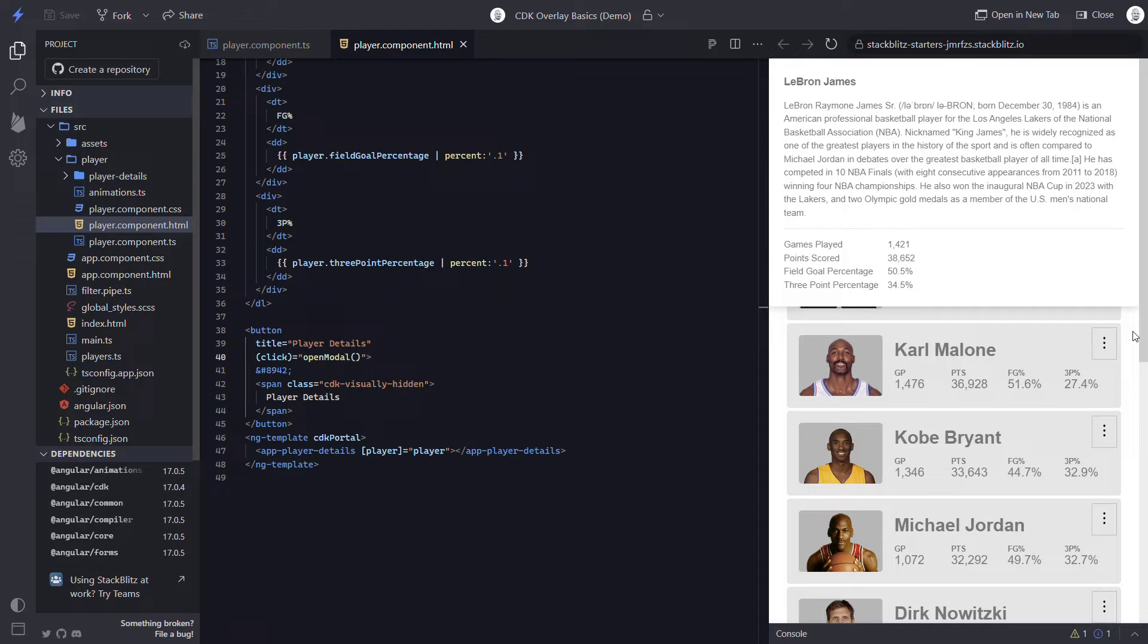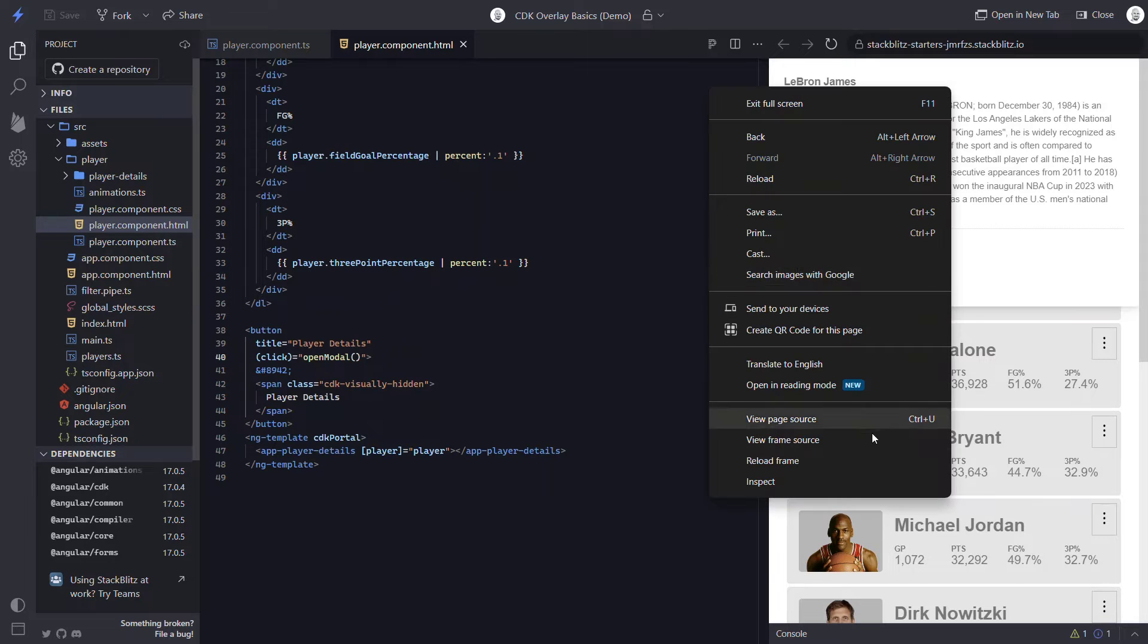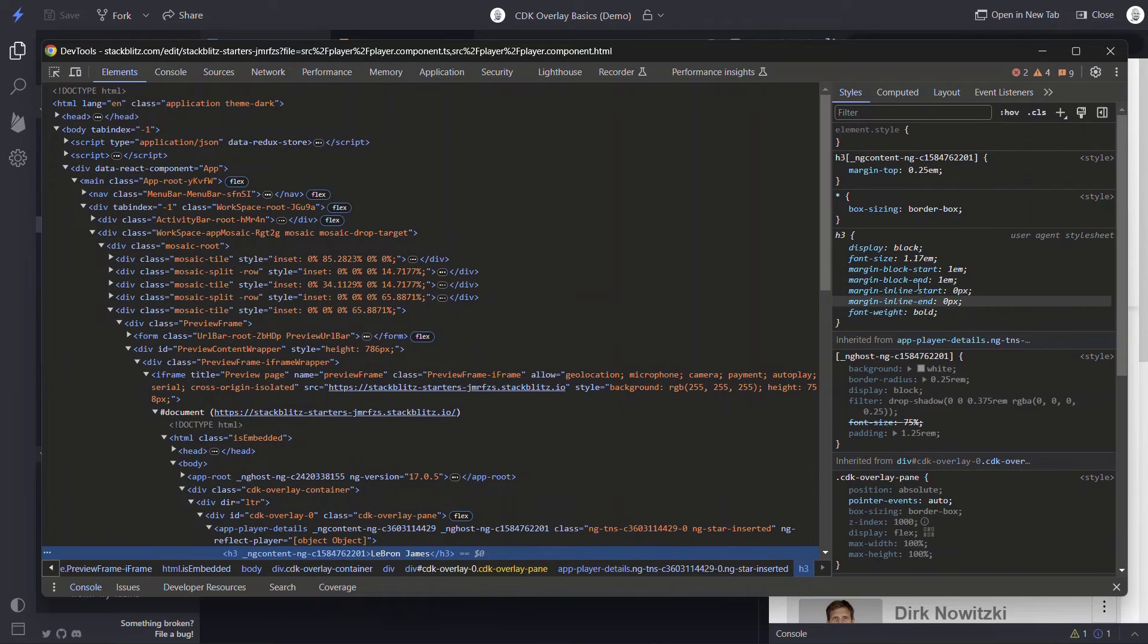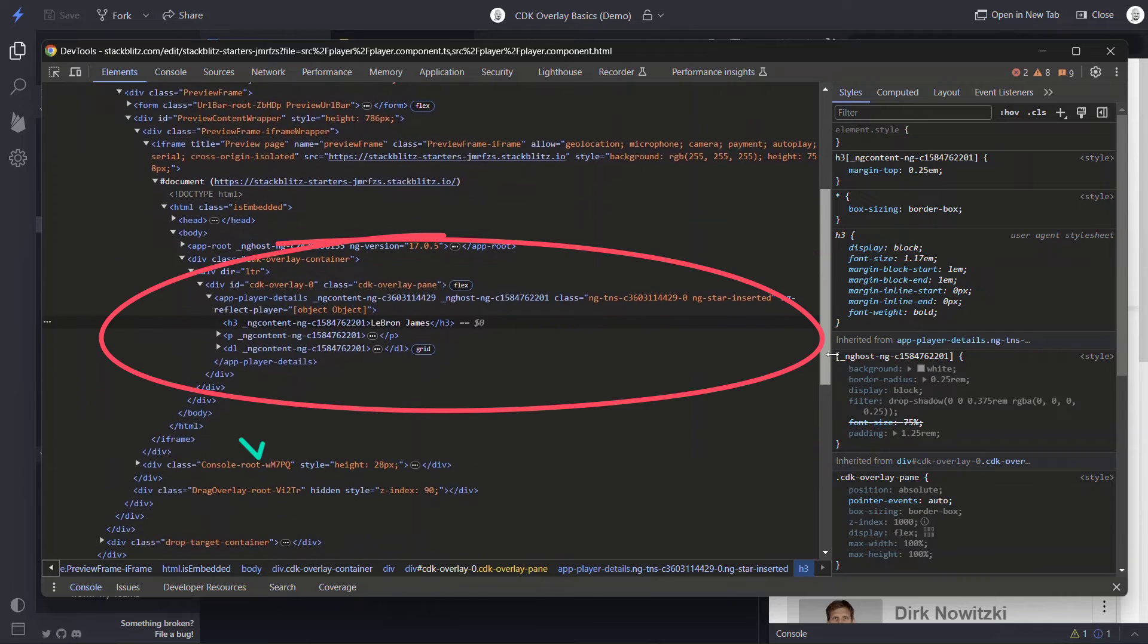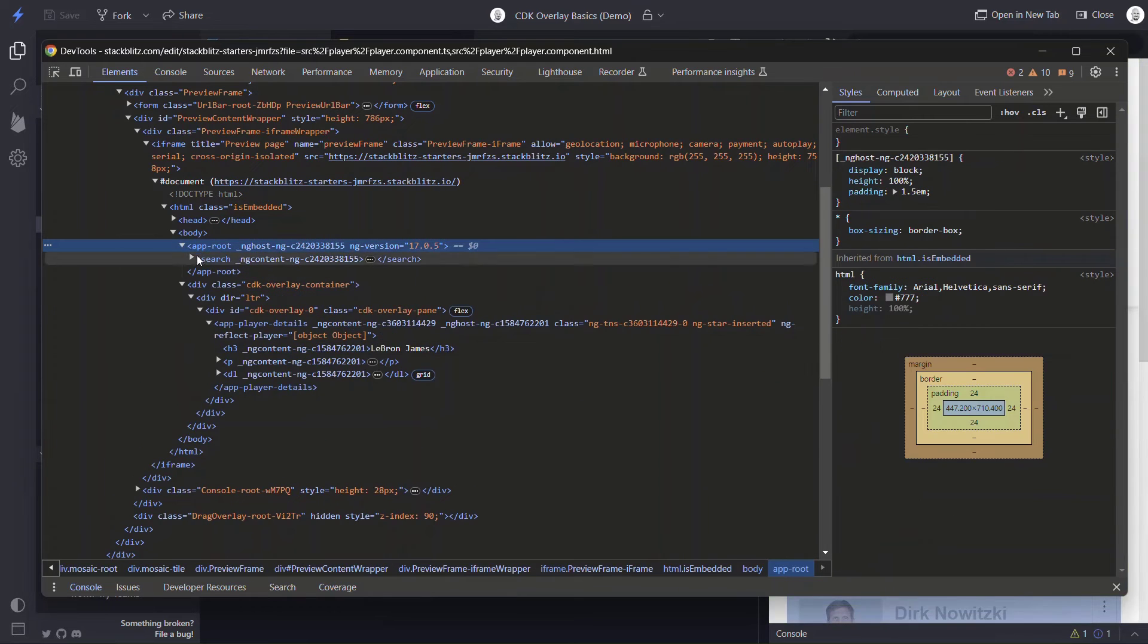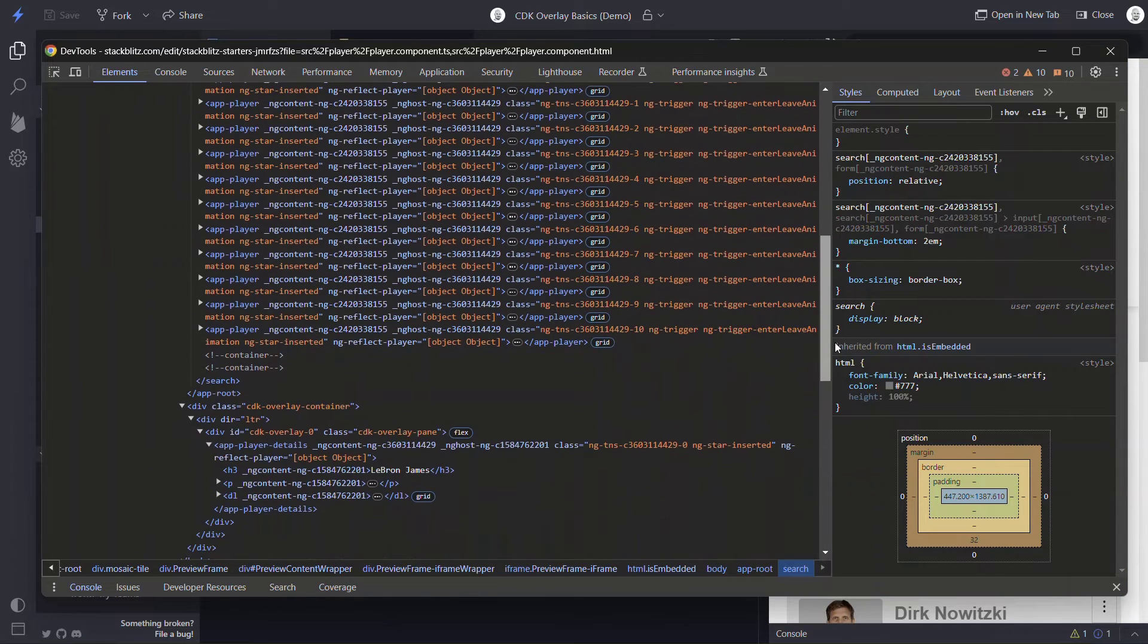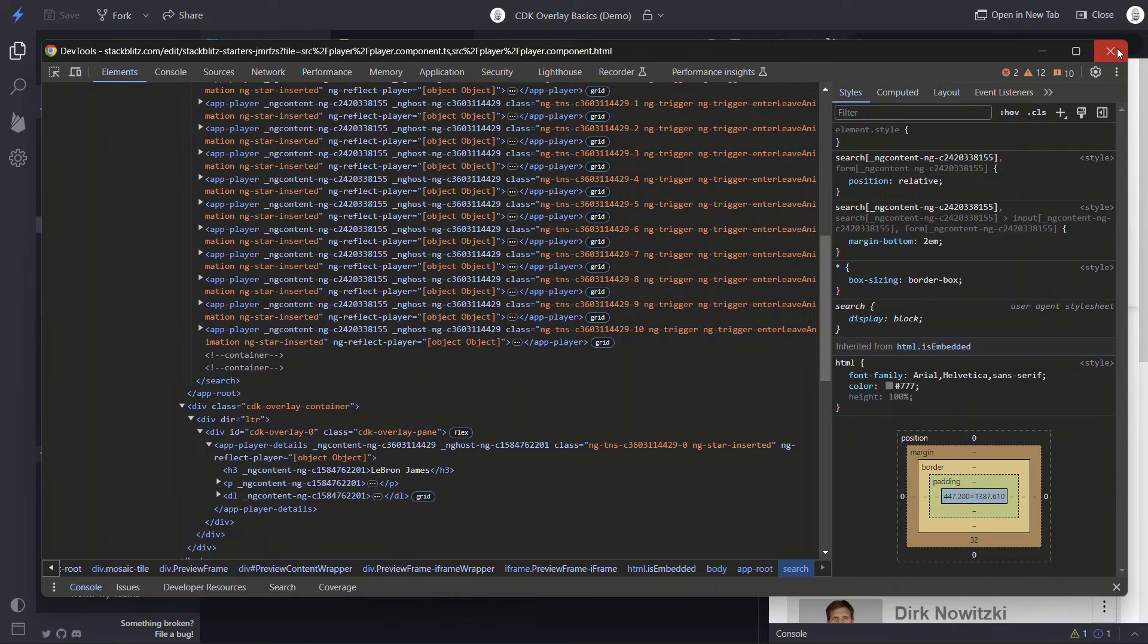But at first glance this may not seem like anything special. But let me tell you, it actually is. If we inspect the modal, we can see that the markup for our playerDetails is actually getting injected to a container here at the end of the body. This is pretty crazy since our player component is up here within the app component. And this is what ensures that this modal will properly be placed on a layer that is unaffected by anything else within our app. And that can be really handy in many modal situations.